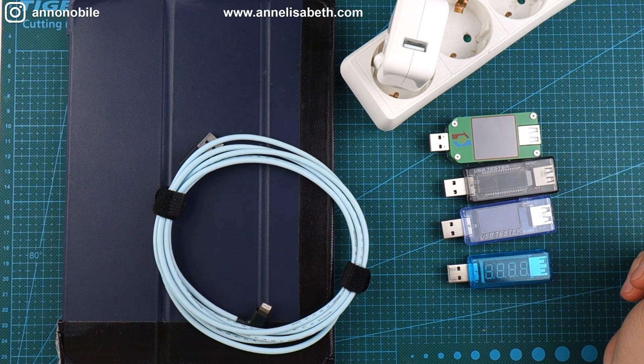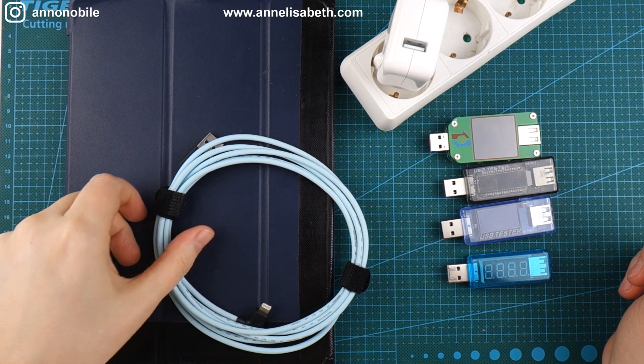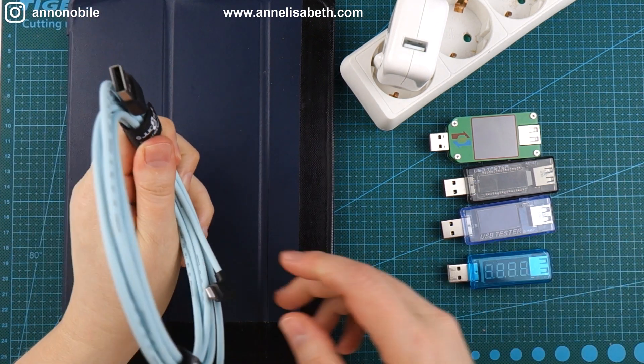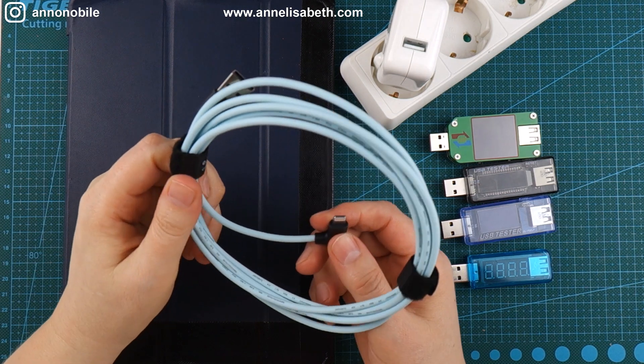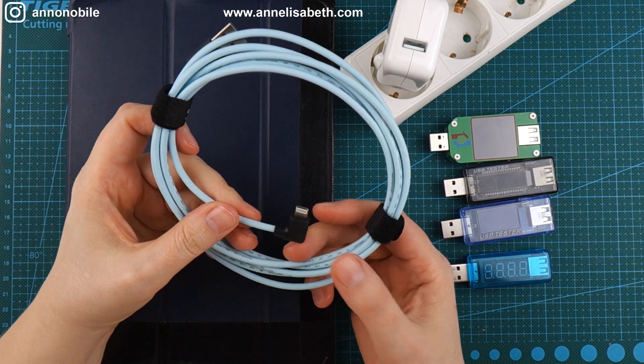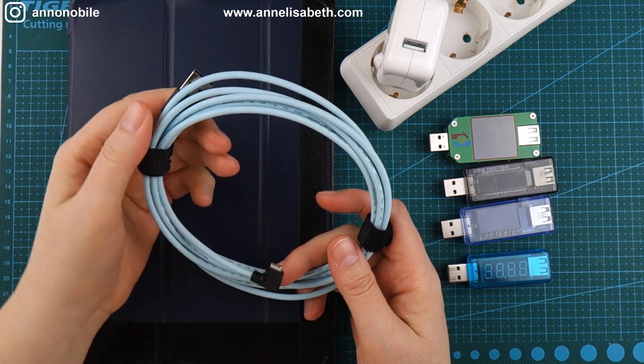Hello YouTube, this is Anne-Elizabeth. This is a video about finding good lightning cables.